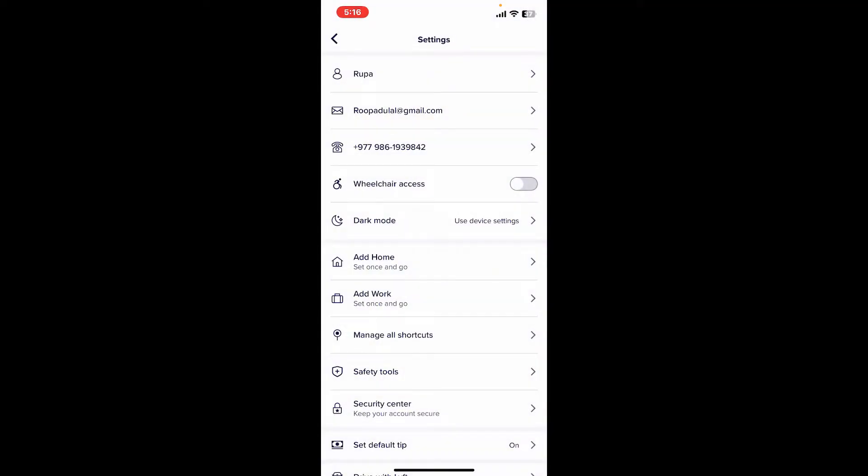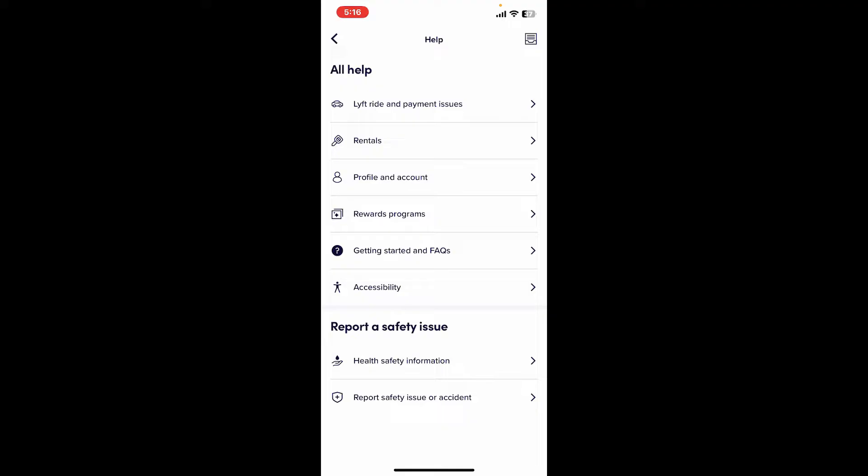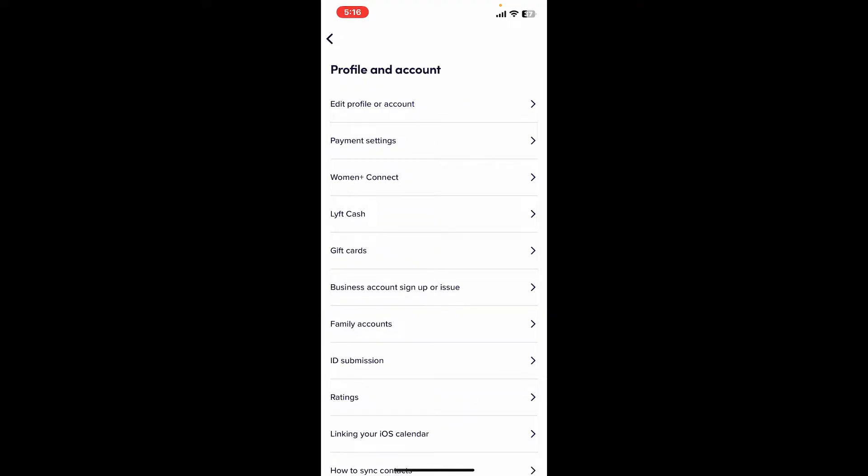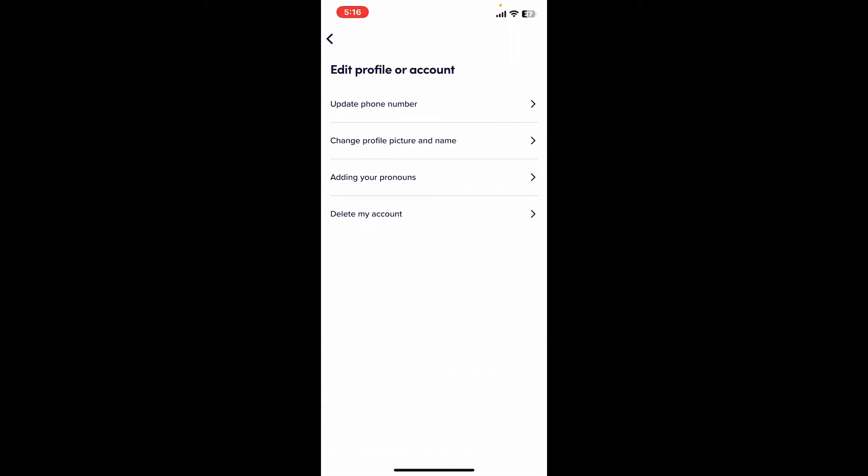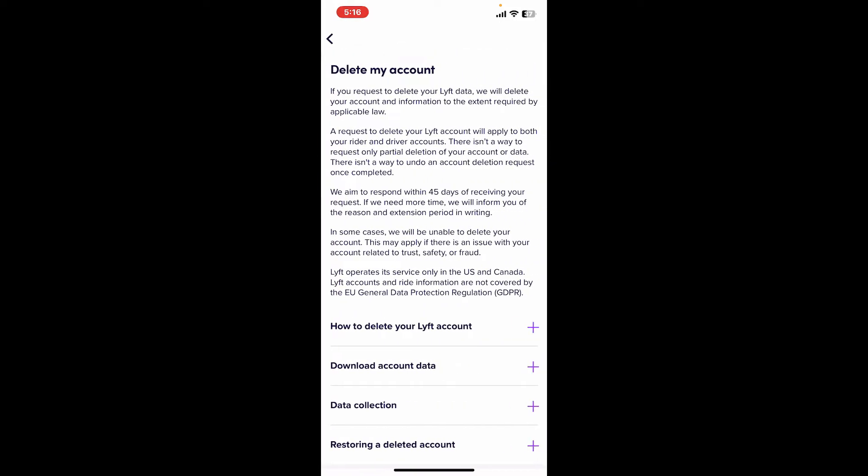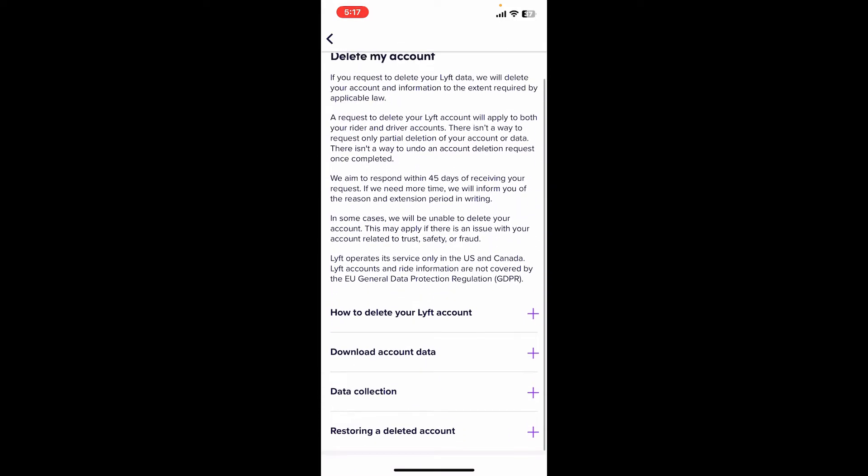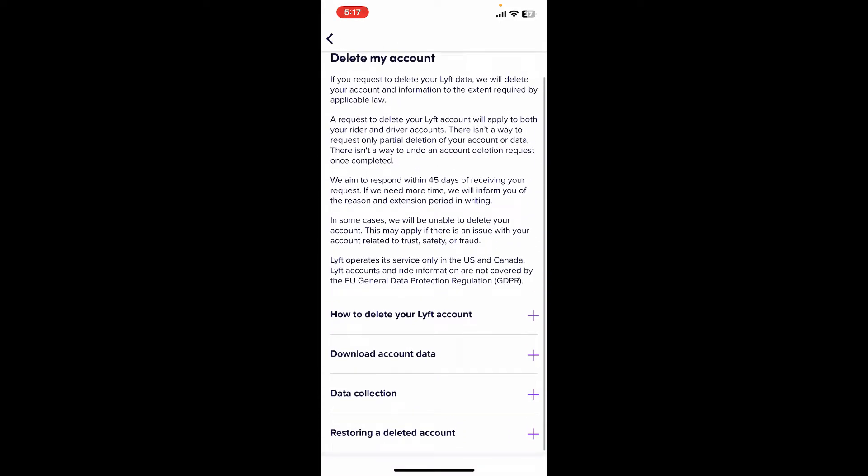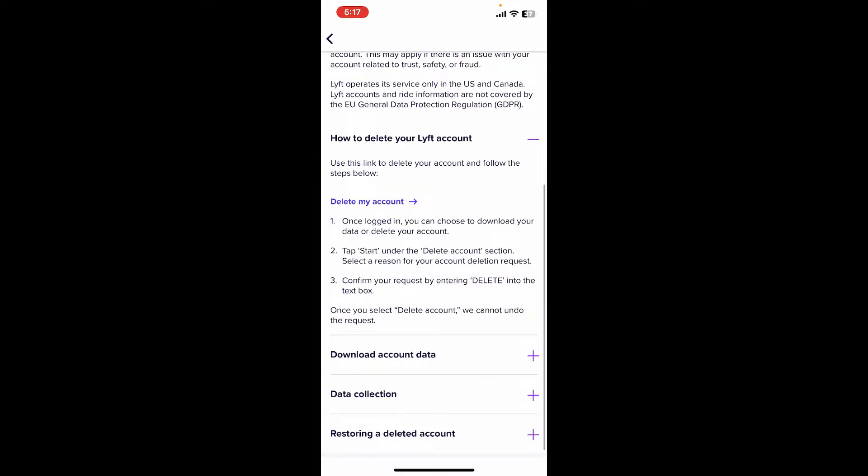In the expanded menu, tap on Help. From the help page, select Profile and Account. Under Profile and Account, click on Edit Profile or Account at the top. Now select Delete My Account.